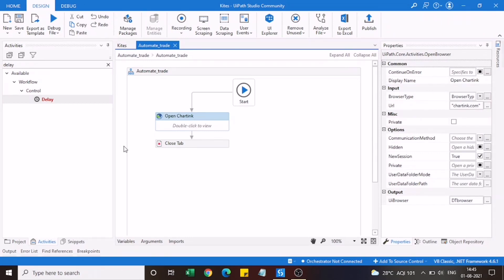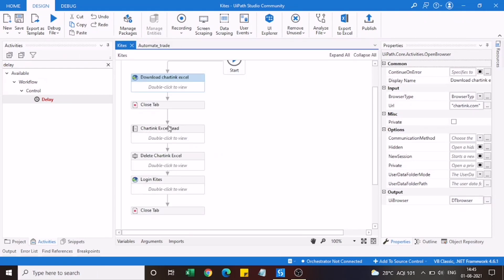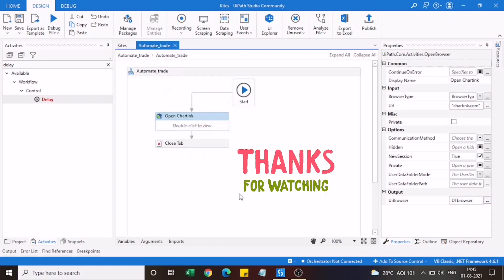This is how you can create your own bot and automate your own process using UiPath. The video would be too lengthy if I covered all the steps today, so the remaining steps — like reading the downloaded Excel — will be covered in the next video. I hope this video was helpful. Thank you for watching.